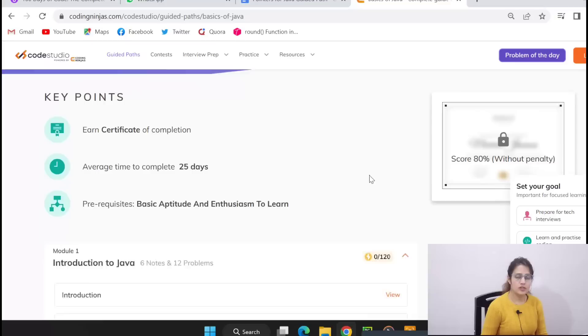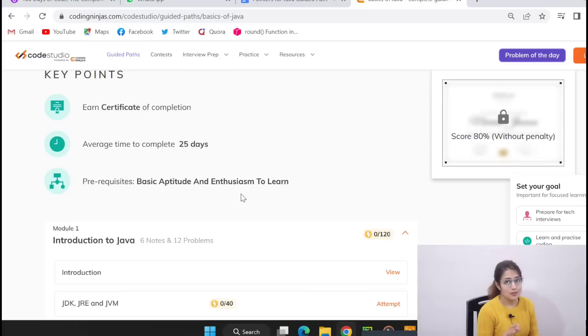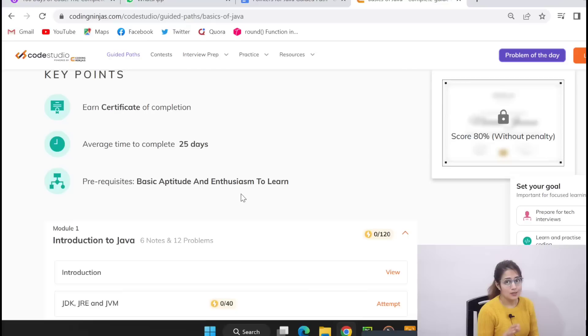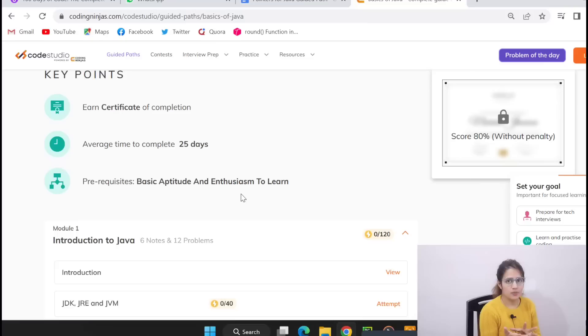Free certificate you will get here. Average 25 days time it will take. And what are prerequisites? Nothing but basic aptitude and you should be eager to learn Java language. So I think the plus point here is you will get notes, everything first of all in a structured way, plus notes, plus MCQs, plus practice problems, all under one roof.